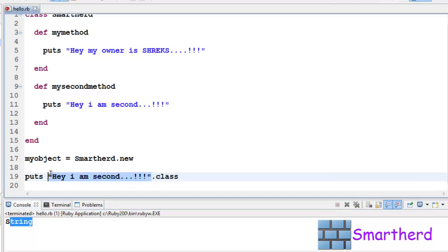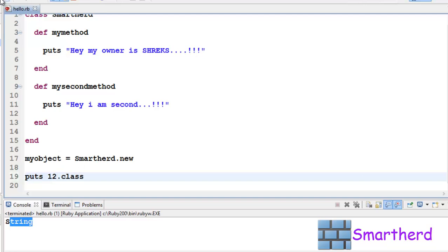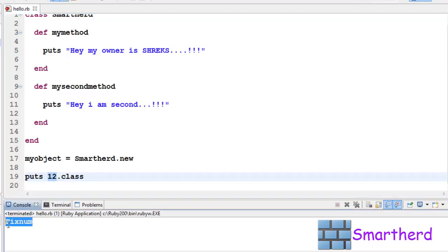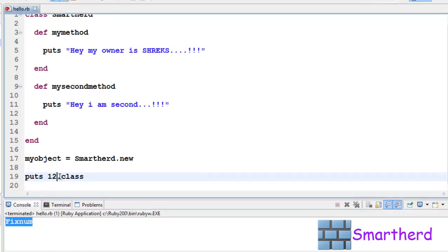Now let's write an integer value, 12. Save it, execute it. This 12 belongs to class Fixnum.